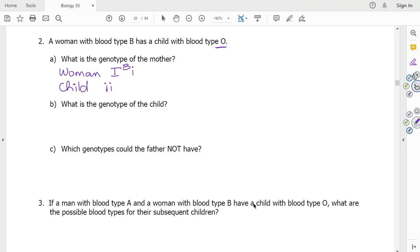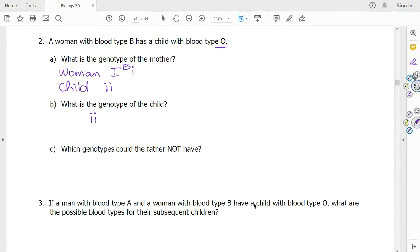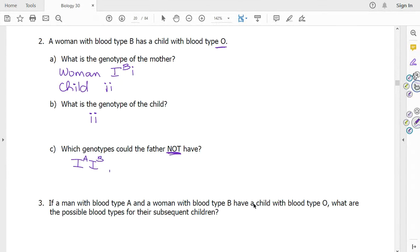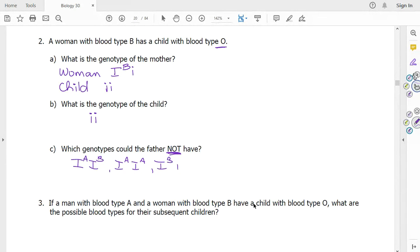What is the genotype of the child? Which genotypes could the father not have? Well, the father has to give the child a little i. So that means he could not have any genotypes that do not contain a little i. So he could not have I^A I^A, I^A I^B, or I^B I^B.